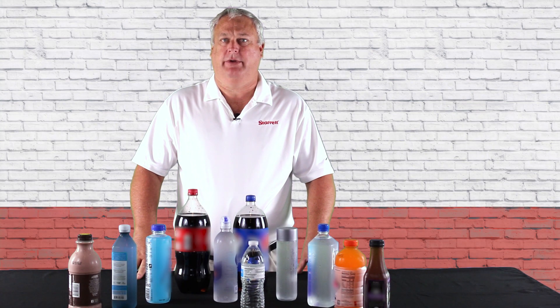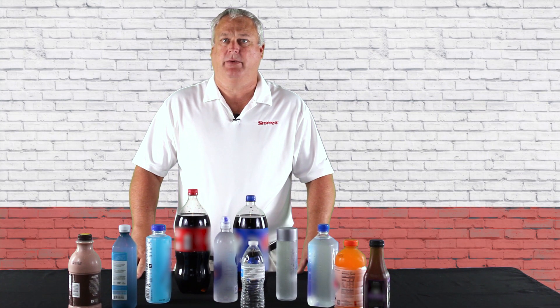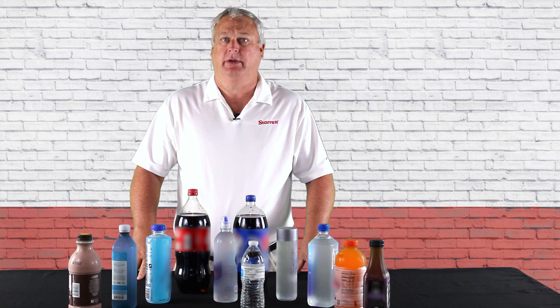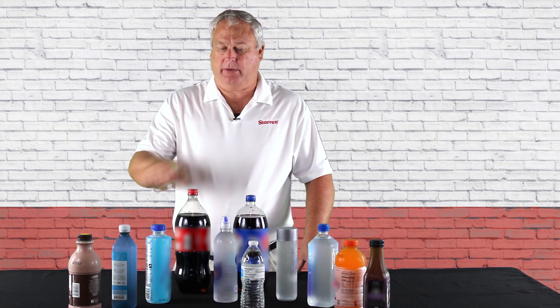Hello and welcome to another edition of Starrett Video Support Series. I'm Eric Perkins and today we're going to be talking about top load testing on bottles.